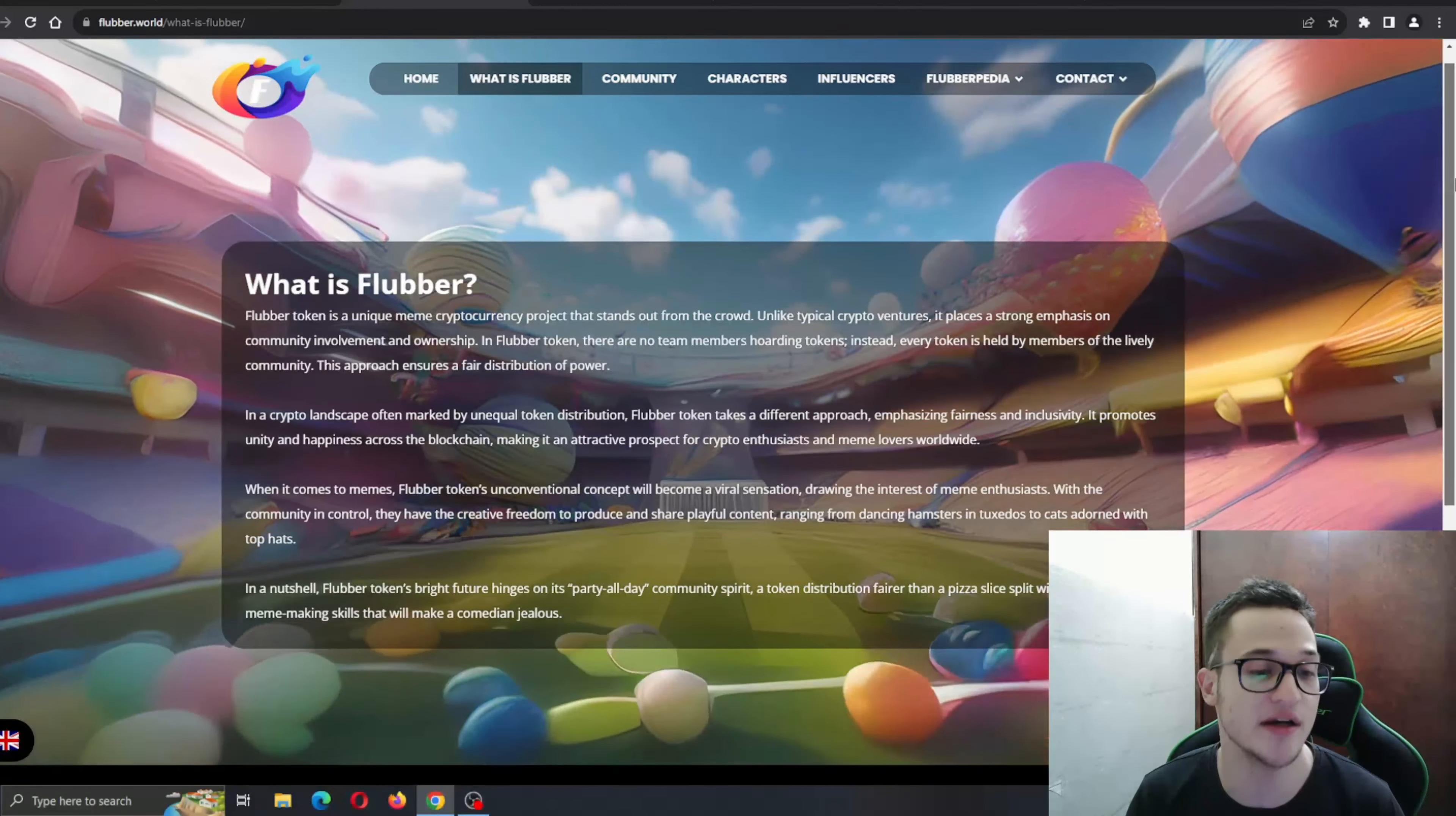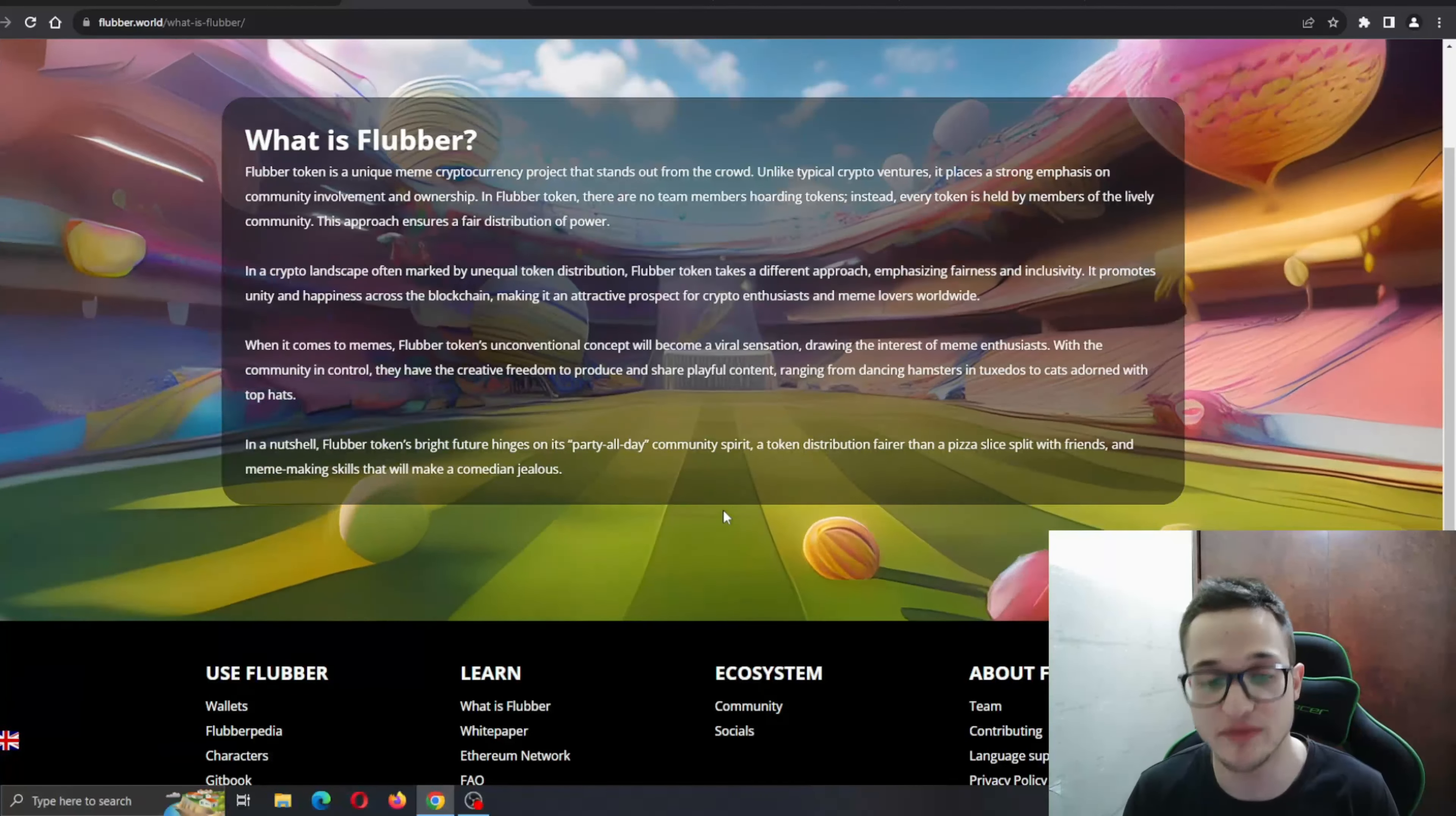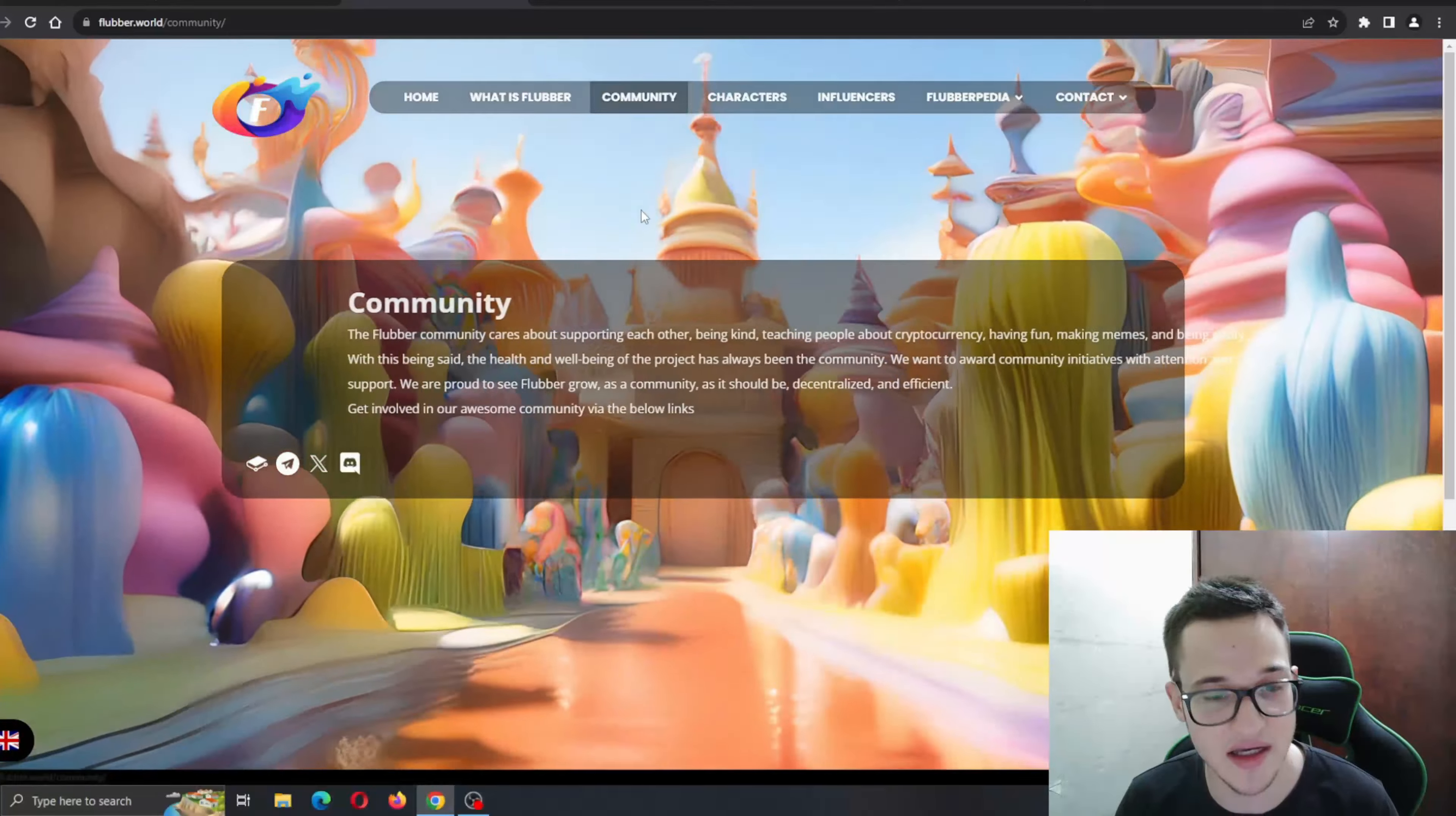You can learn more about the Flubber project right here. But in a nutshell, Flubber token's bright future hinges on its party-all-day community spirit, a token distribution fairer than a pizza slice shared with friends, and meme-making skills that will make a comedian jealous. Definitely very optimistic from the project and great energy.